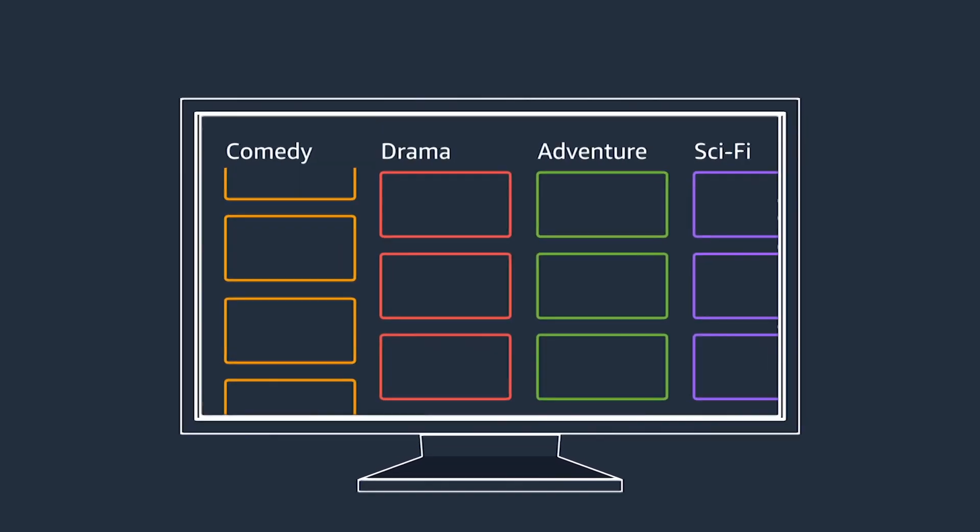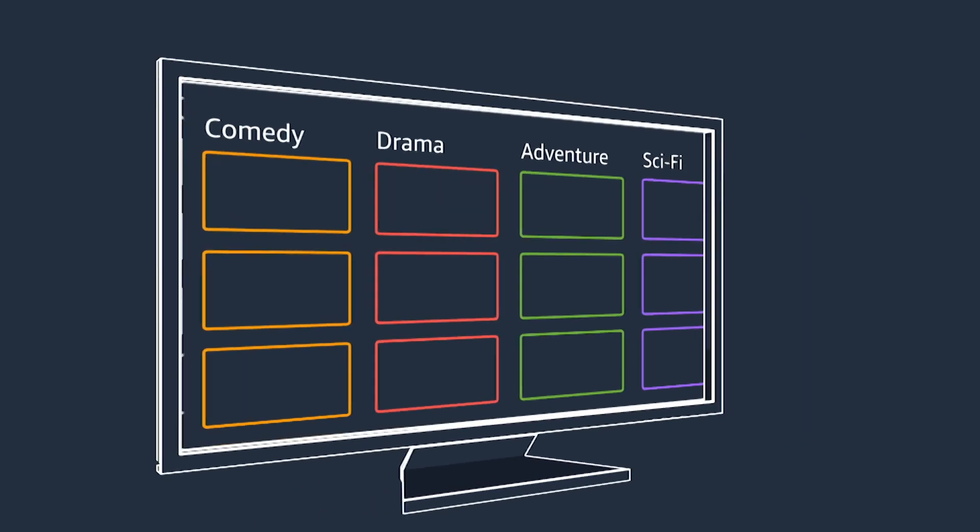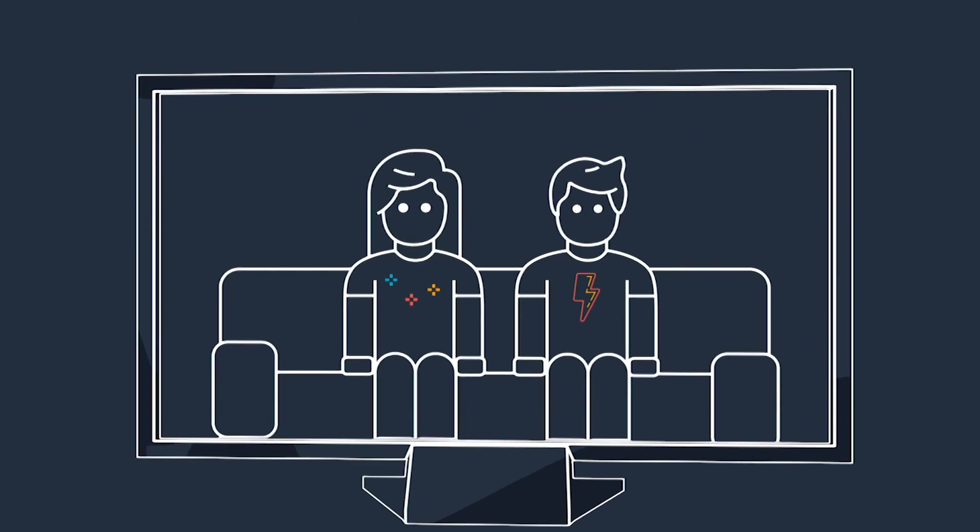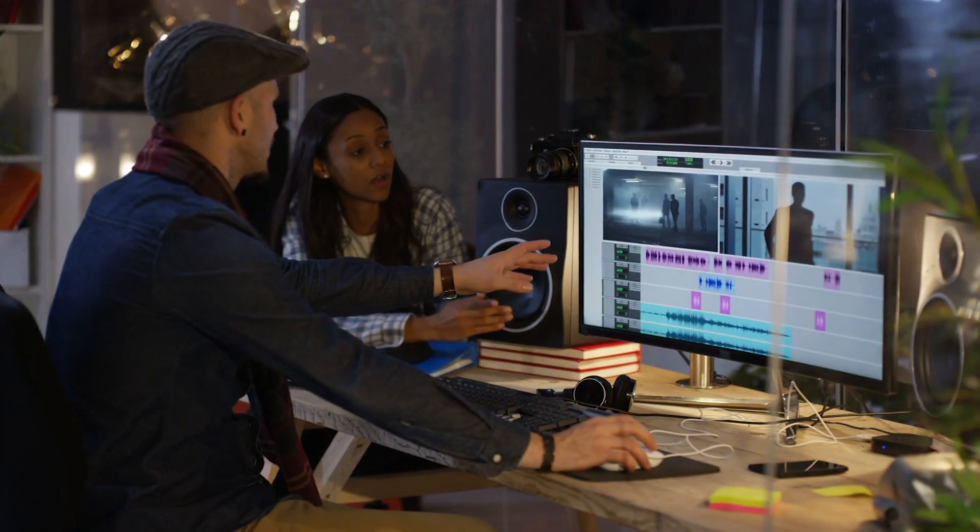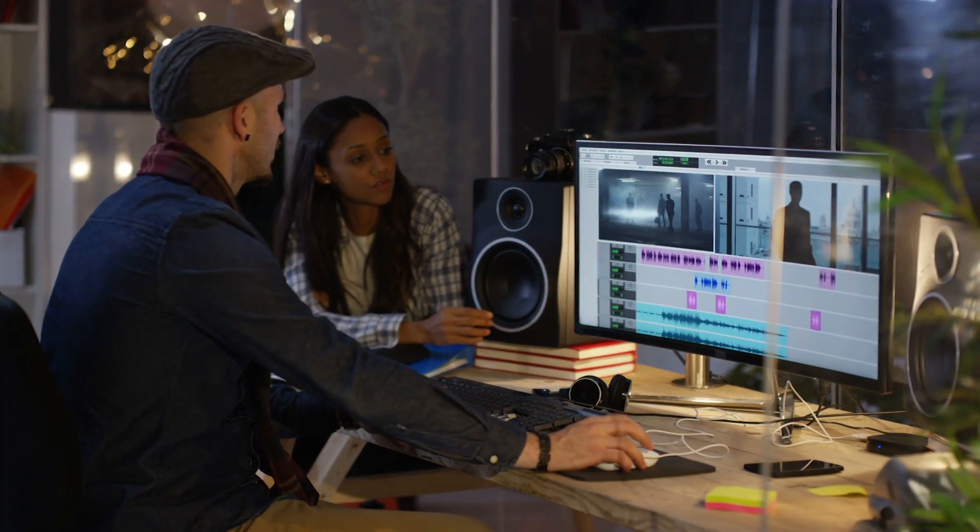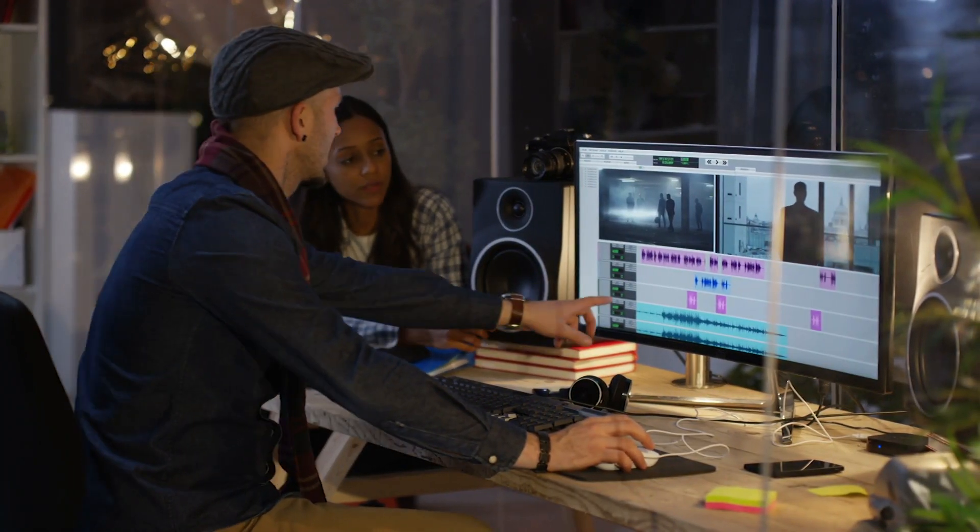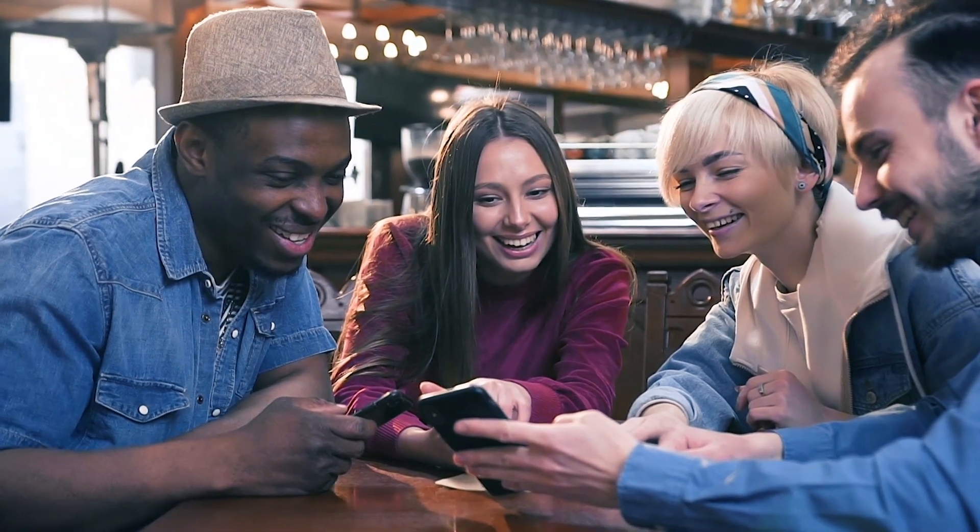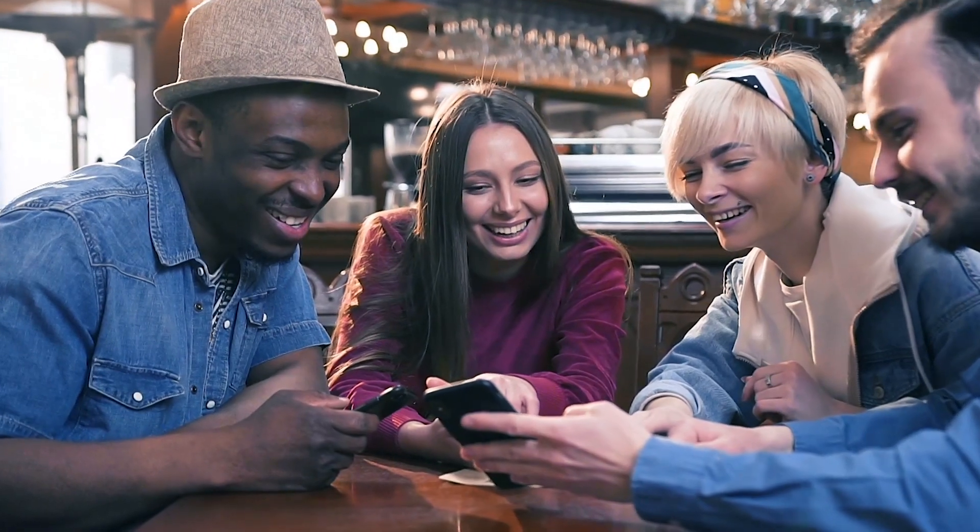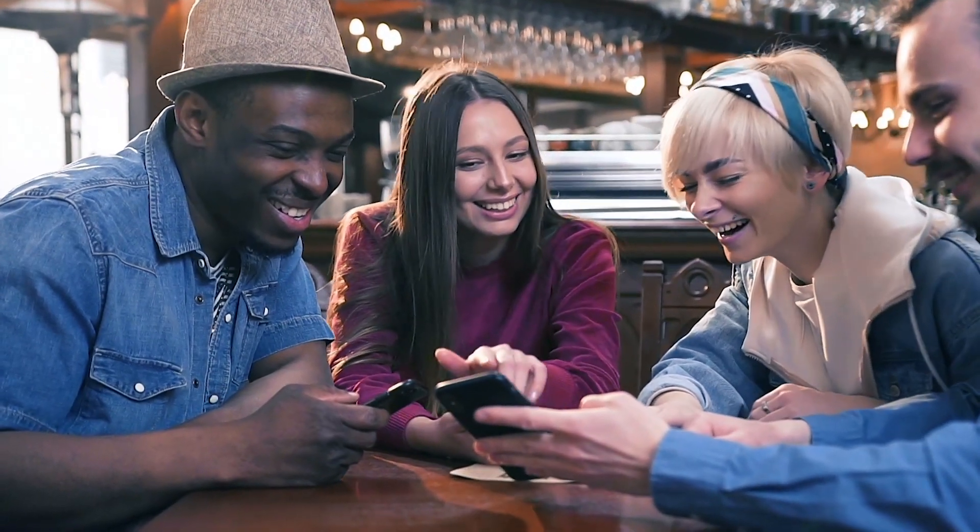Media and entertainment is undergoing a massive shift as the viewer takes center stage. Audiences expect new content customized just for them, available anytime, any place, on any screen.